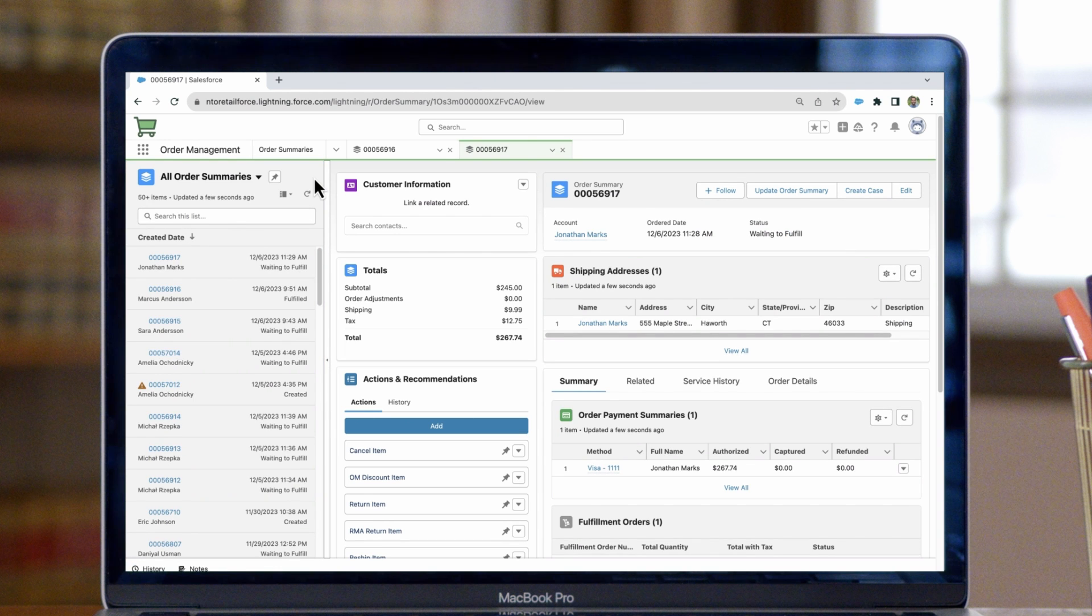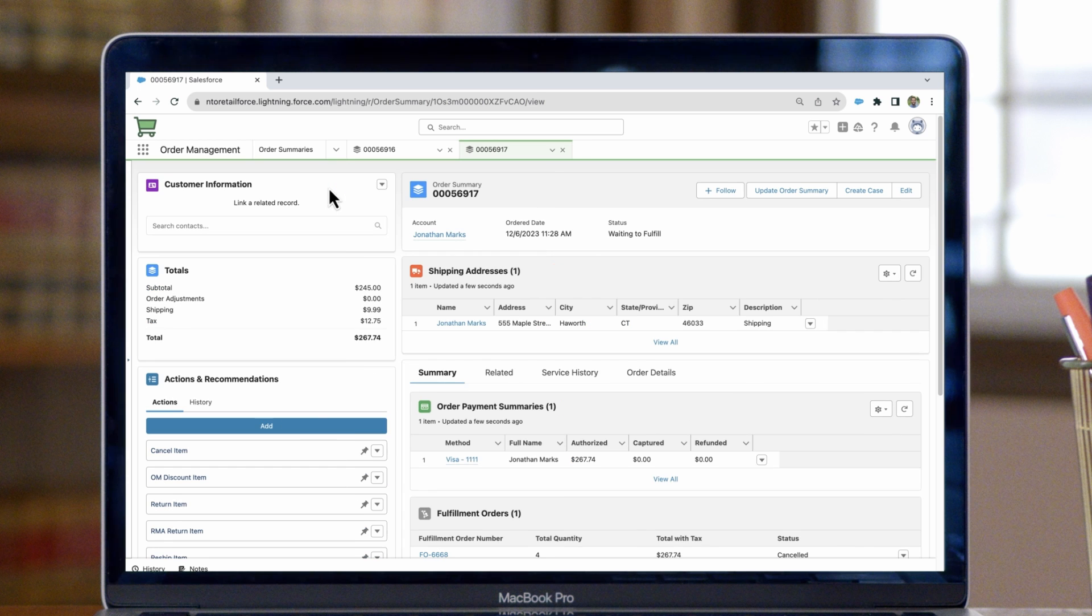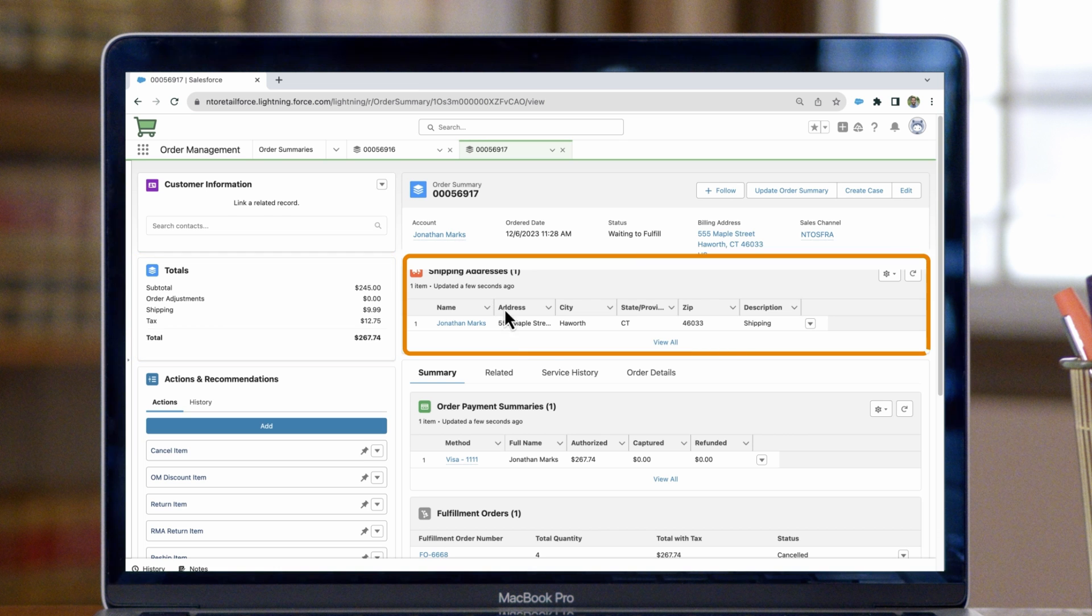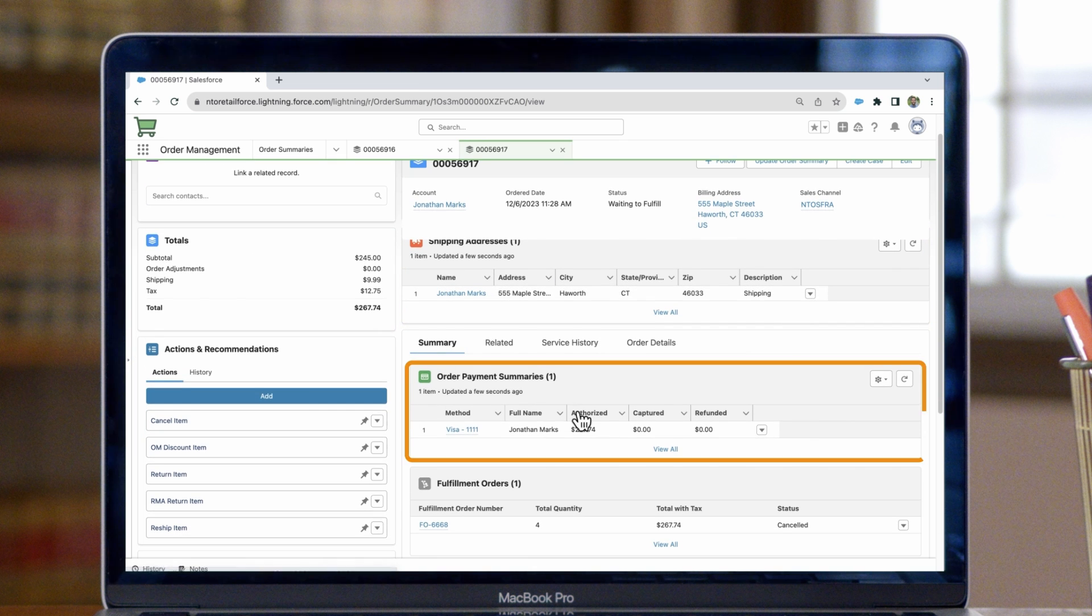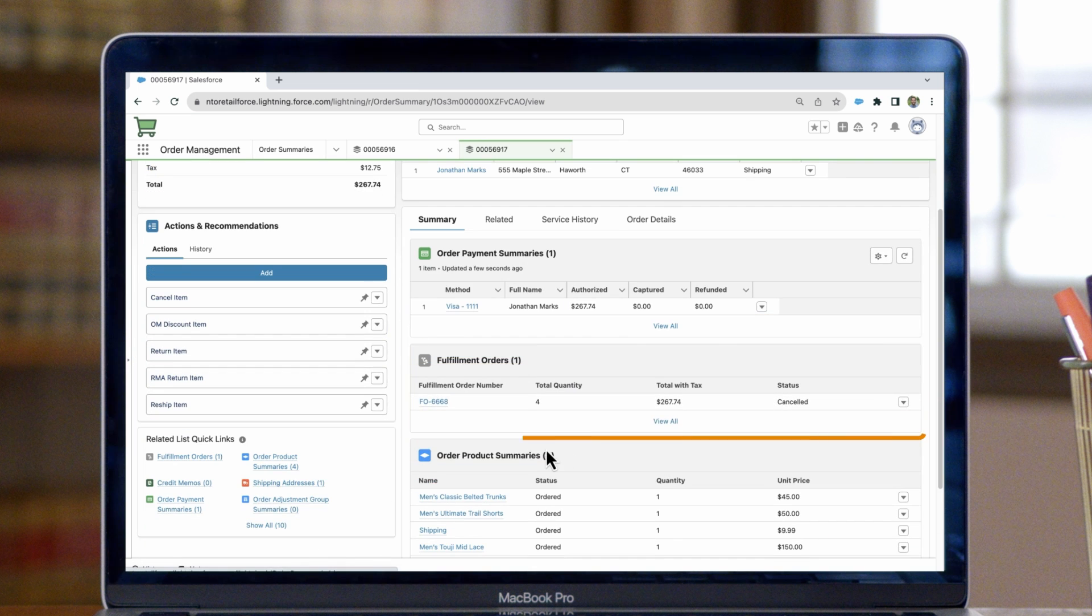Now let's take a look at the order summary that we just opened. We can collapse this list view and review the customer information around this order, such as the order totals, the shipping address, order payments, and the line item details.